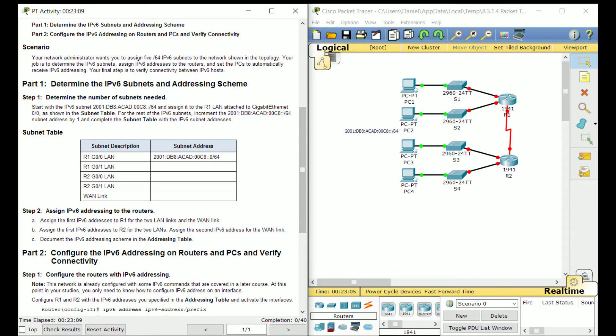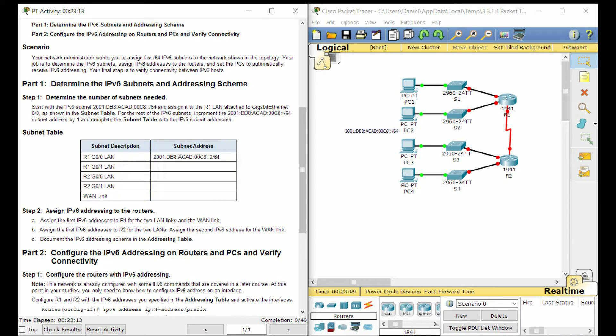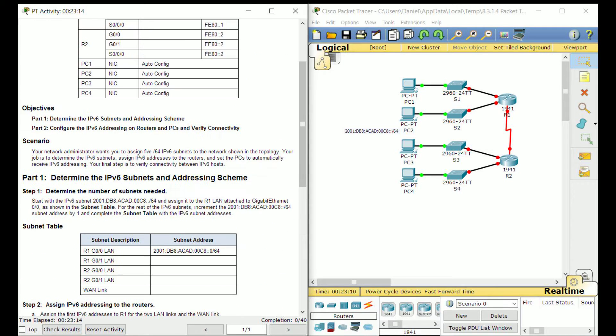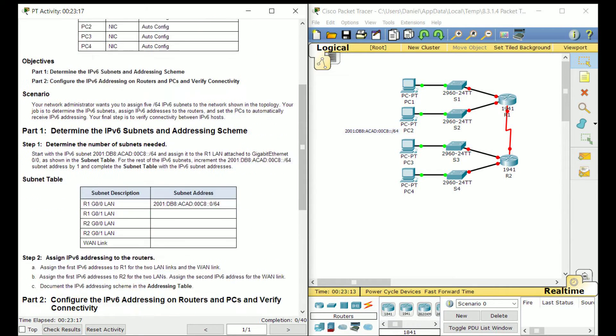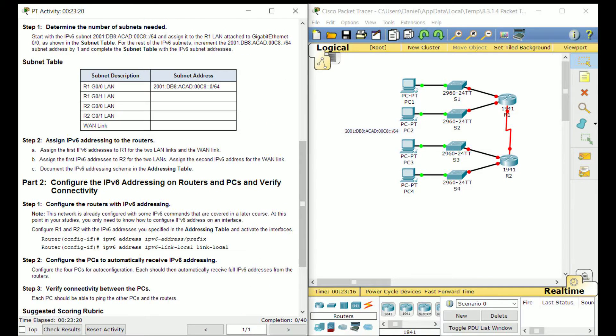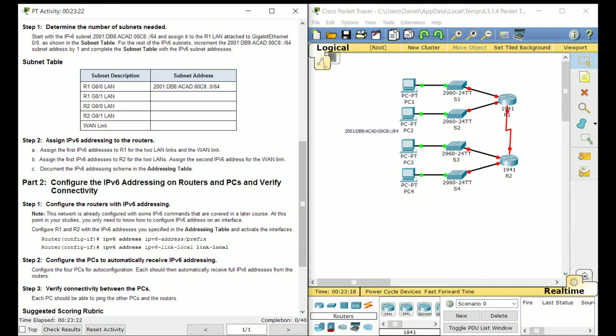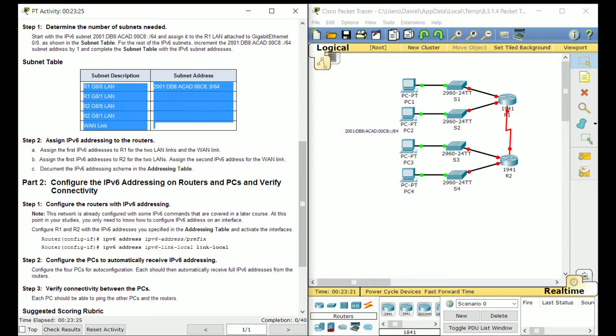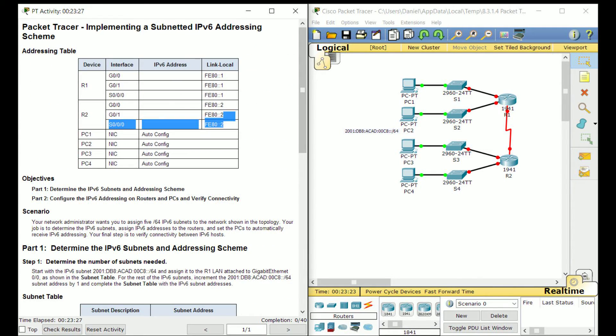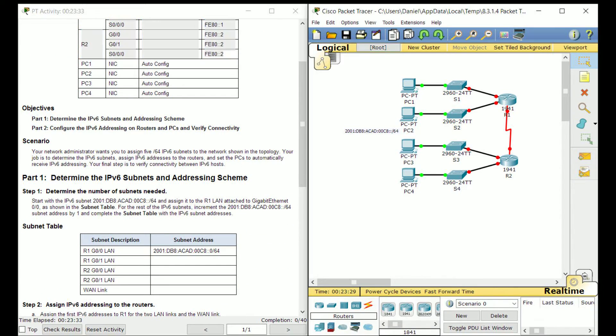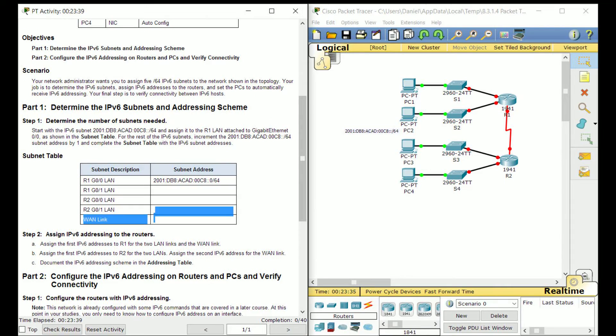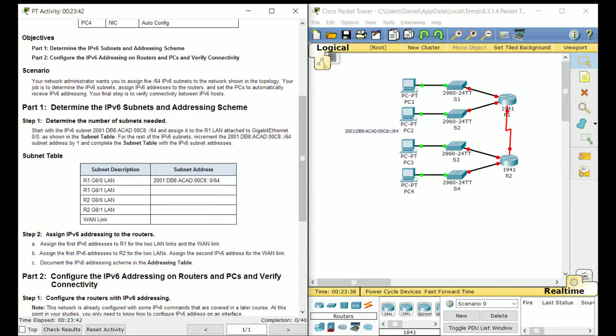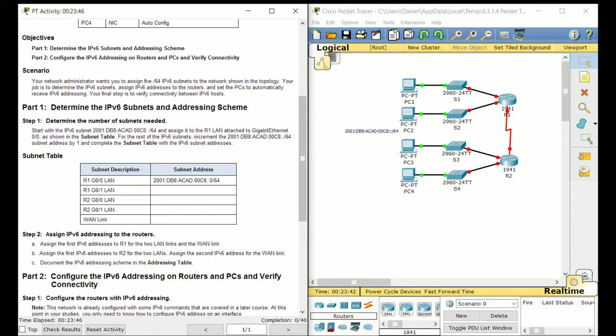So we can see we got our subnet table here, pretty much looks like any other one we've ever had in subnetting Packet Tracer lab. Okay, so they just want us to assign these addresses along with the link local addresses to the routers and then just configure the PCs for auto-config. Okay, so if you guys don't know how subnets and IPv6 work, they're really not that complicated.